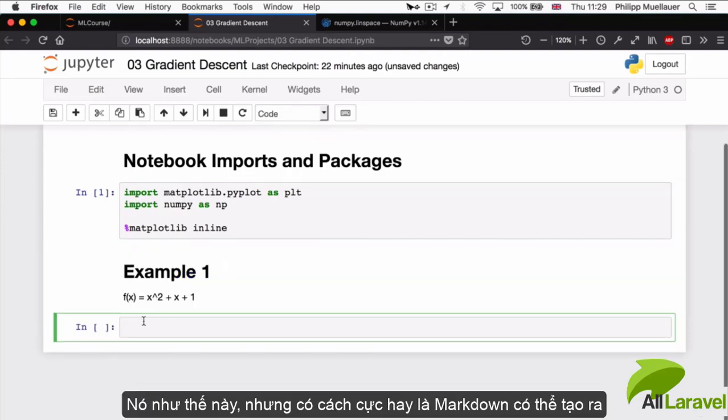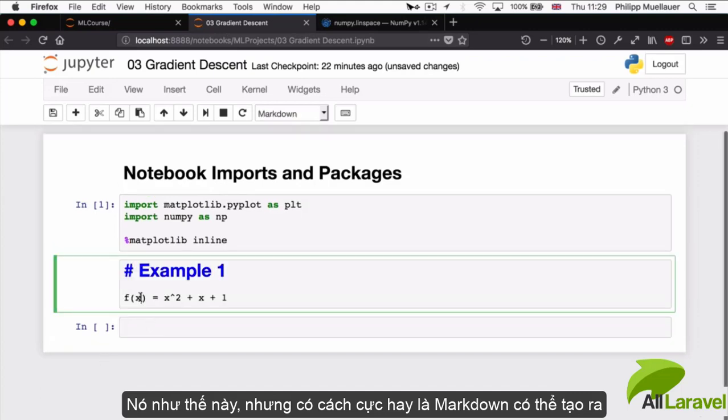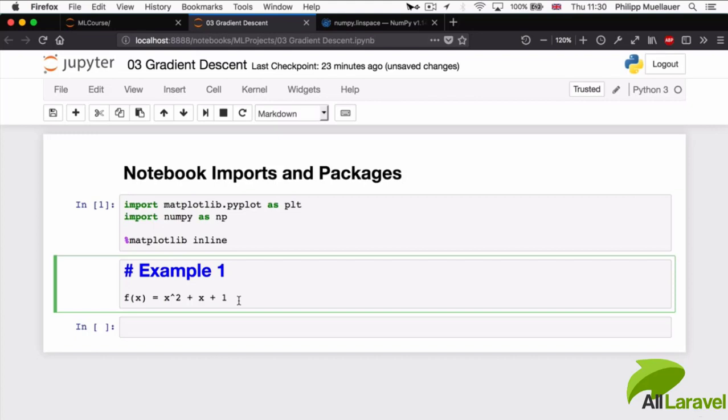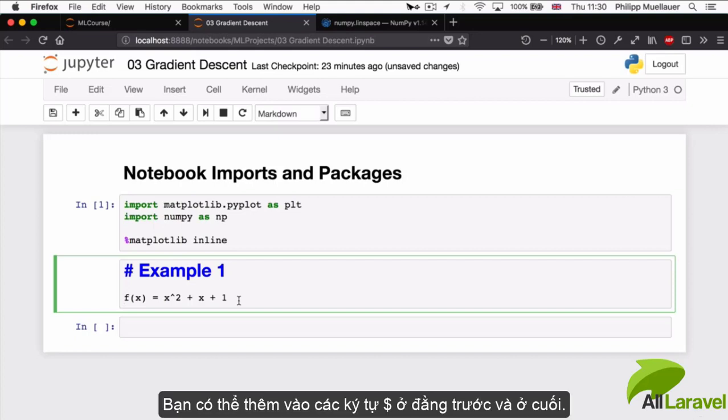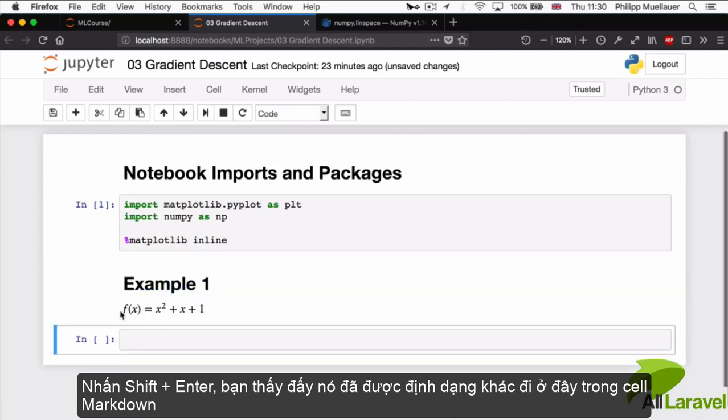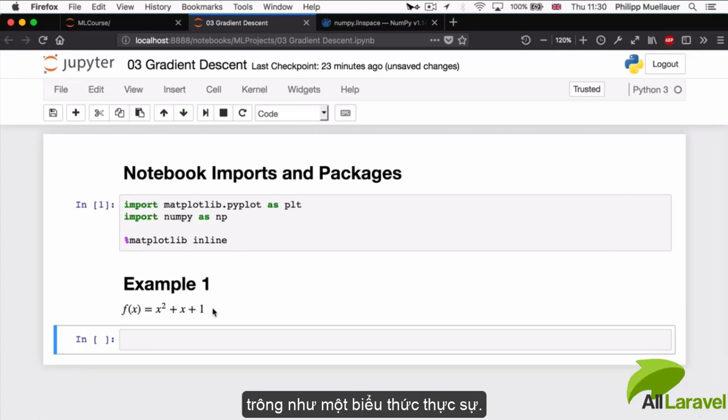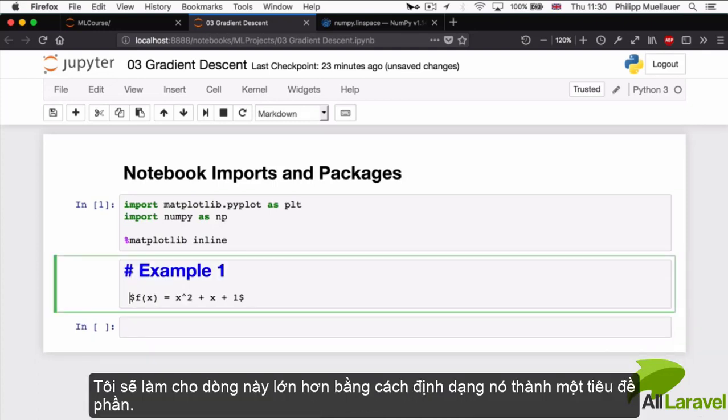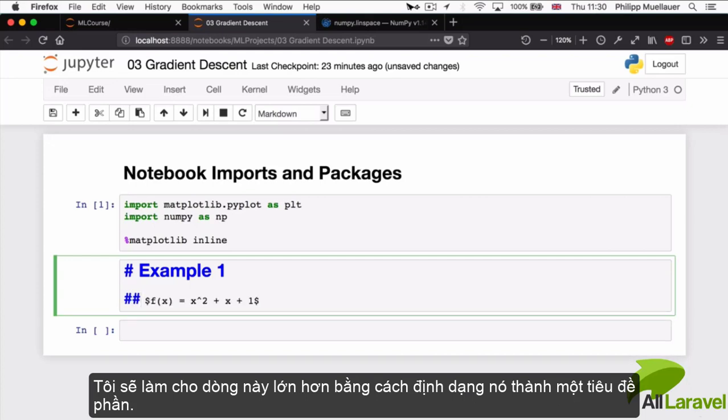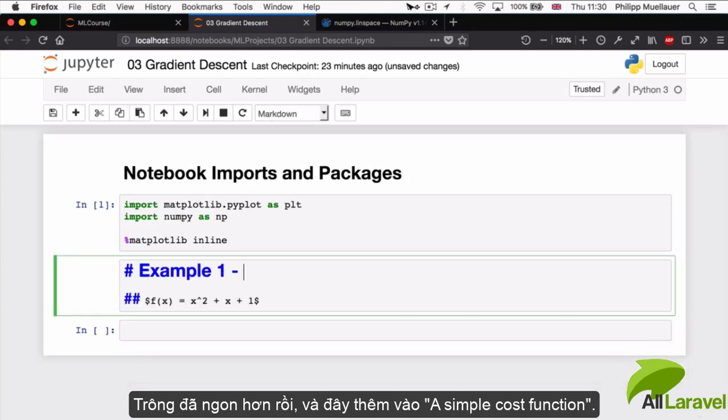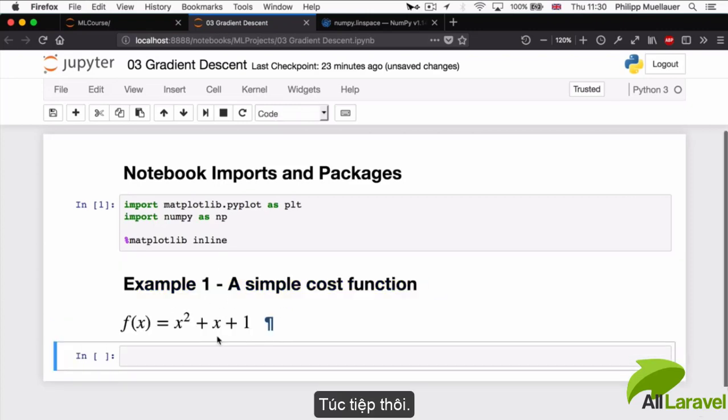The cool thing about markdown is that you can make the mathematical notation look a lot better. You can add a dollar sign in the front and a dollar sign in the back. If I press Shift-Enter now, you can see that we have this formatting here in the markdown cell looking like an actual equation. I can make this bigger as well by giving it a section heading.